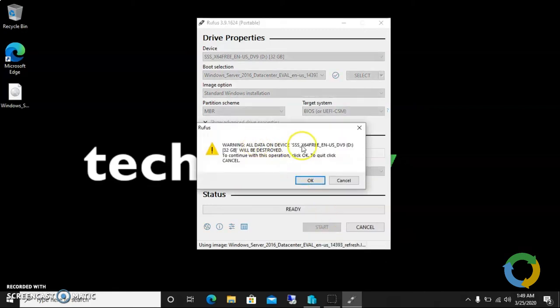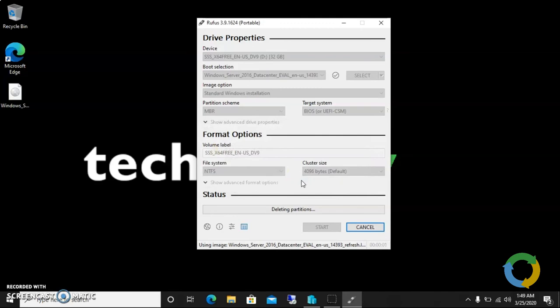Click start. Yeah, the warning is about to format the USB completely. Yes, okay. Now it is copying, and first of all it is clearing the USB. It'll take a while. I will get you guys back when it is done.